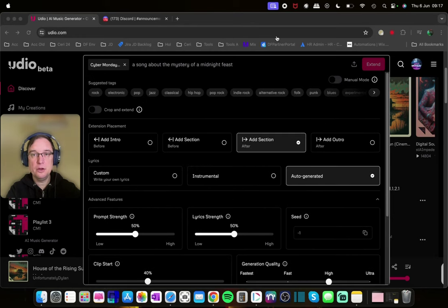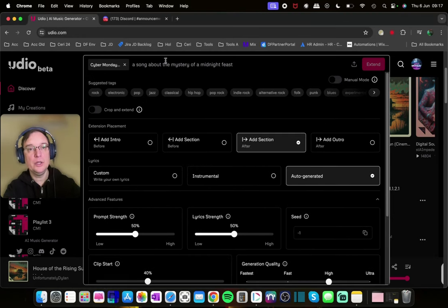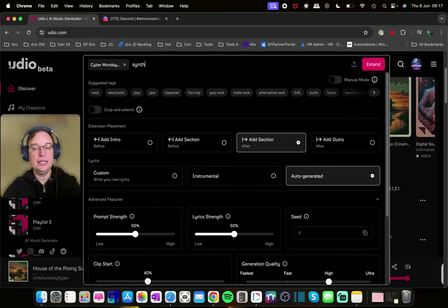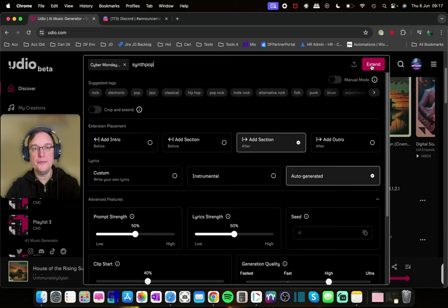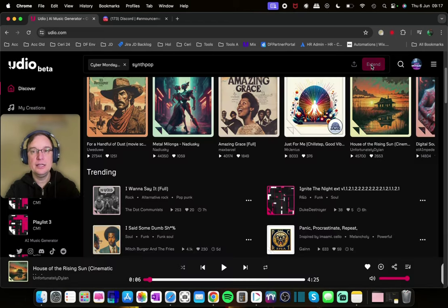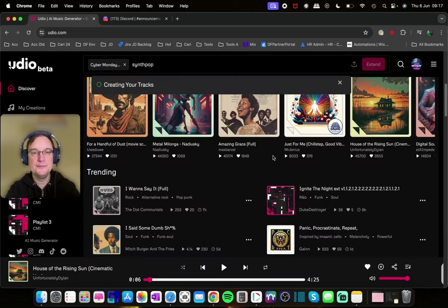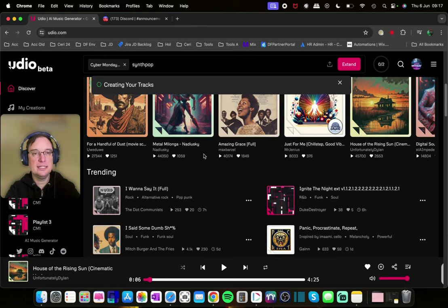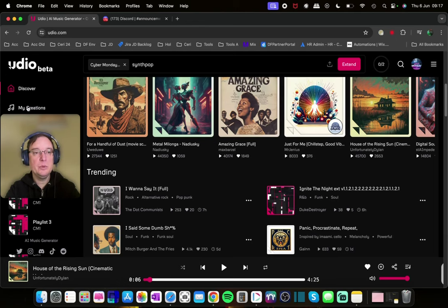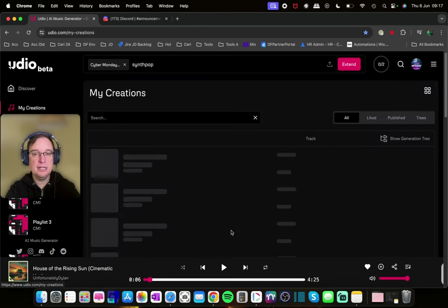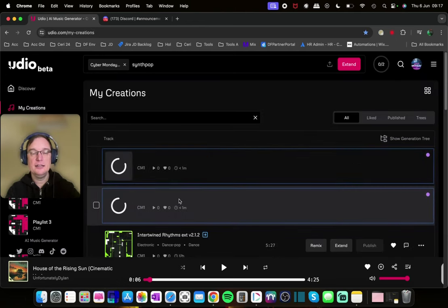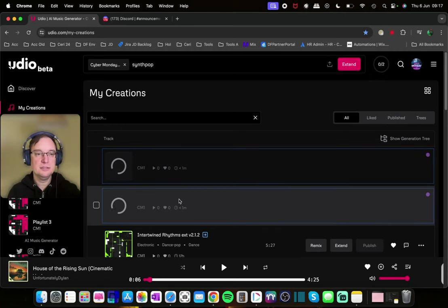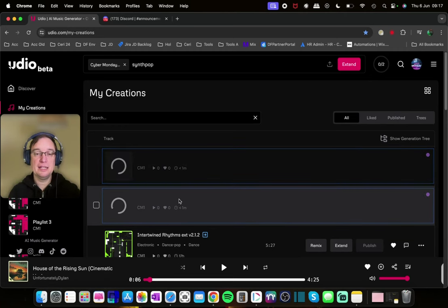So if I go back up, I'll just call it the genre of the song, which is synth pop. And then I click on extend and it will say creating your tracks as it normally does. And then when you go into My Creations, you'll start to see that it's going to start generating based off that song.